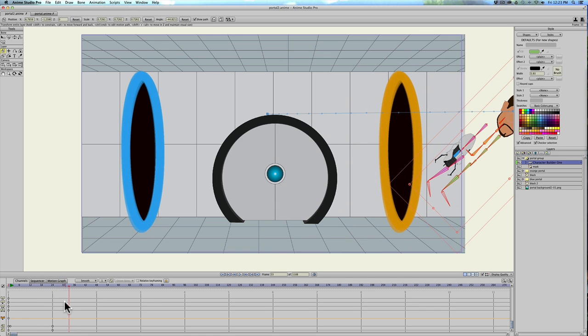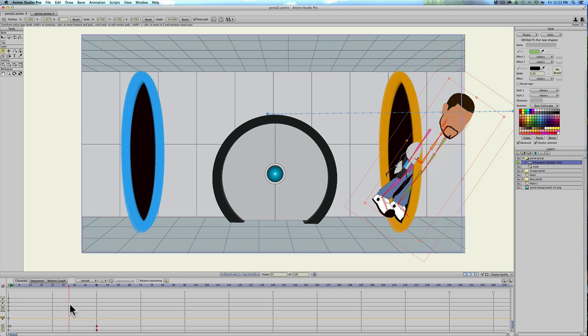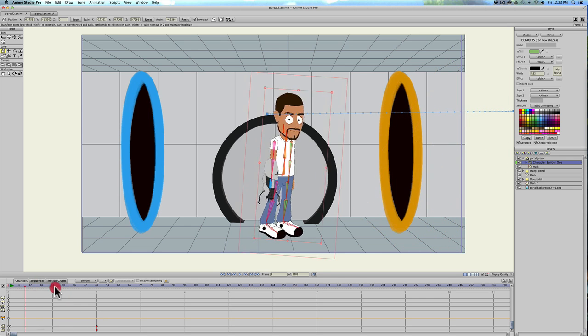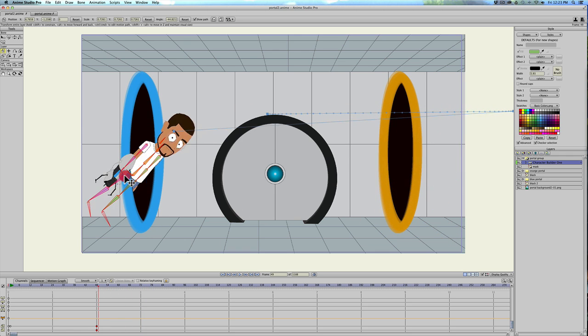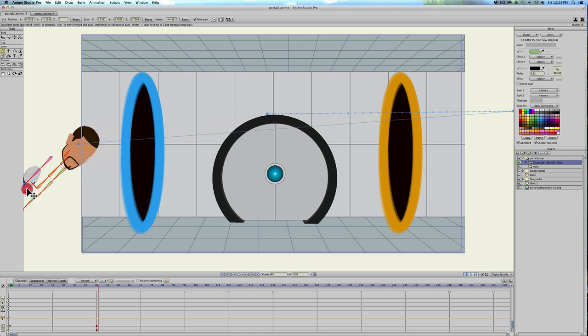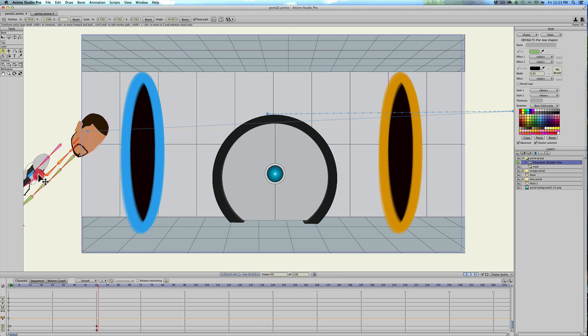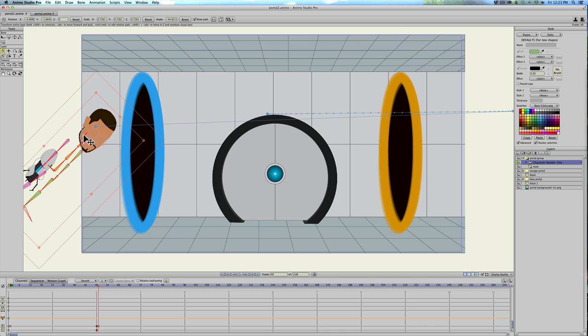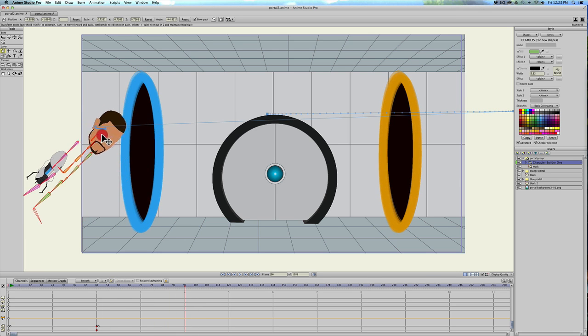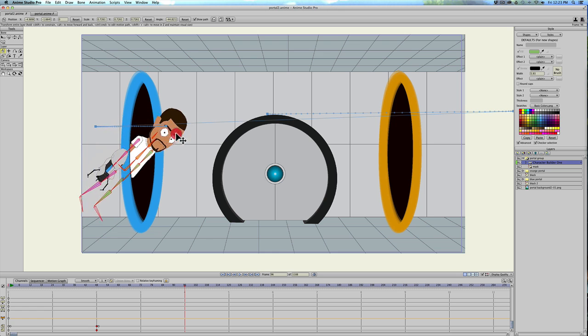And then on frame 49, I'm just going to click on the character, the transform layer tool, and then I'll place him behind this portal. And go to frame 96 and have him fly through.